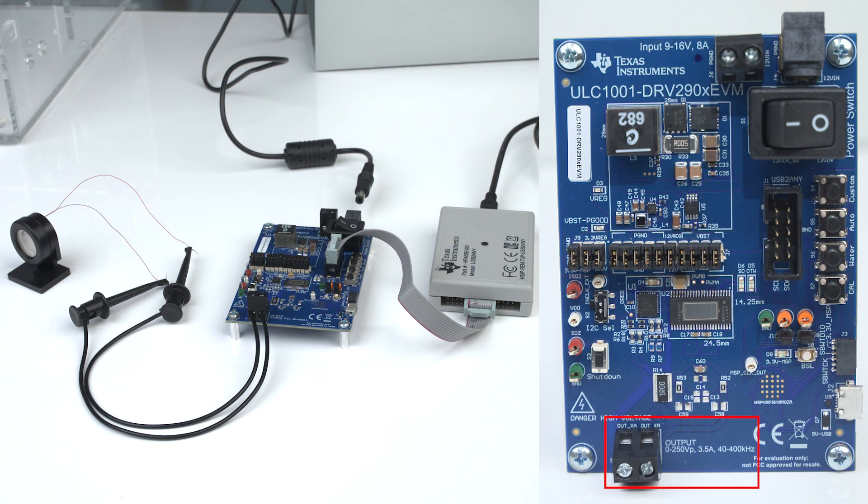Connect the LCS to the output terminal J5 using your wires and the screwdriver.